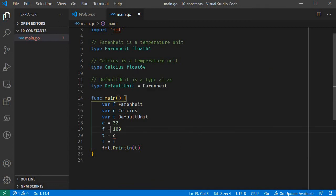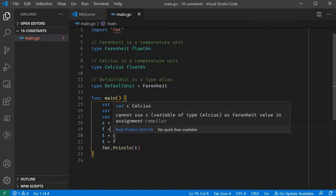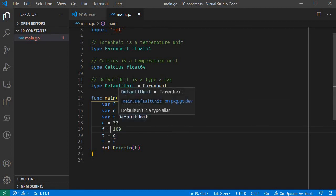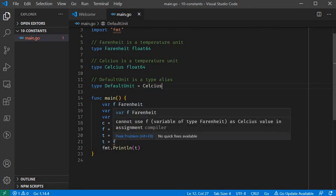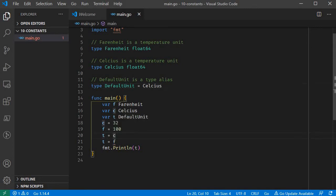Let's print t. The type alias is the same type — at compile time, the type will replace the alias. Now the default unit will be Fahrenheit. As for this, there is an error here — it can be assigned to a Fahrenheit. If you convert the Celsius into Celsius, we have to address the error. Celsius is assigned to default unit, but Fahrenheit is assigned to default unit.